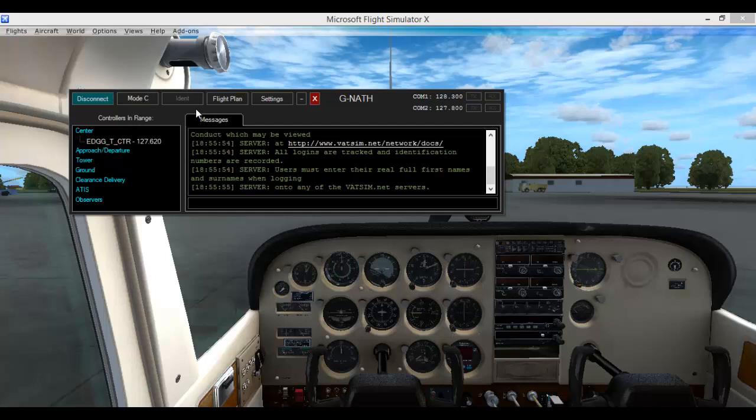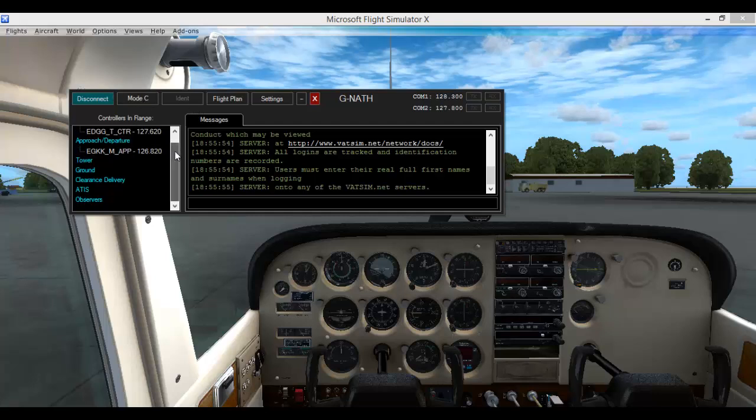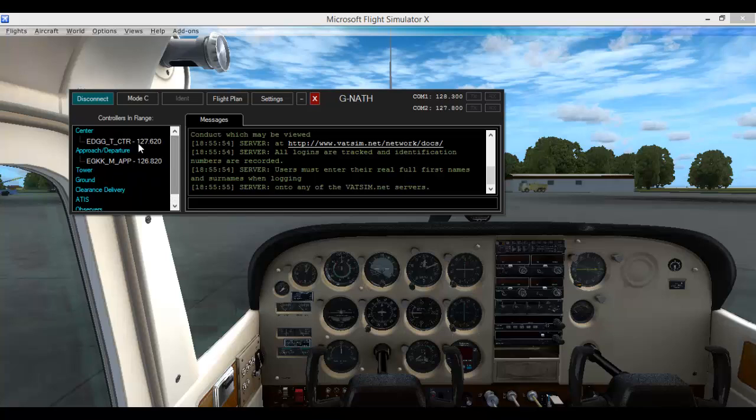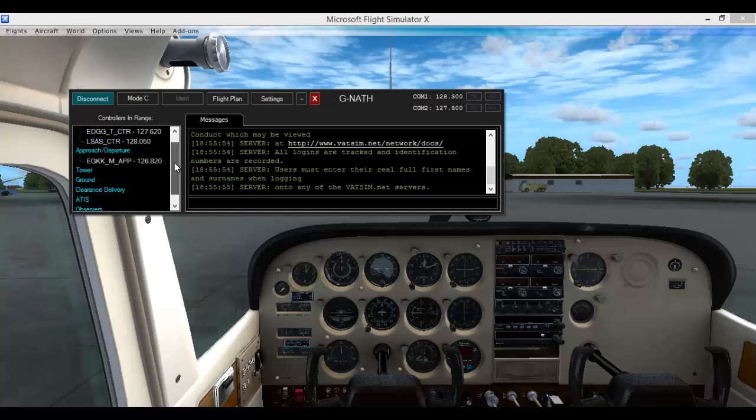Now we are going to go through some things. As you can see, down this left-hand side here it's got all the controllers that you have got in your range. It takes a minute to load all of them in.